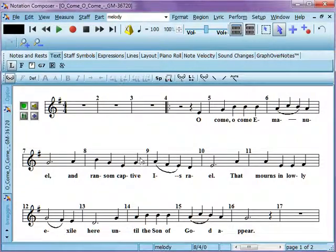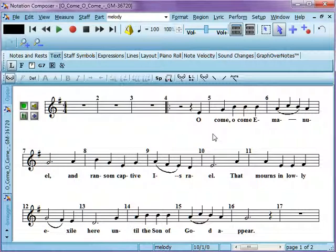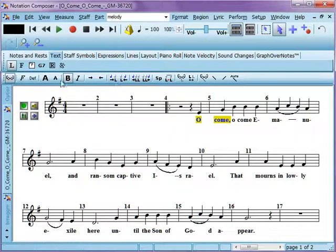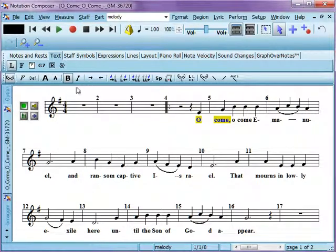So, here we have a file that we have some lyrics entered for a single staff. And just like any text editor, you can click and drag to select certain lyrics. And you'll see that the tools light up here so that you can use them.